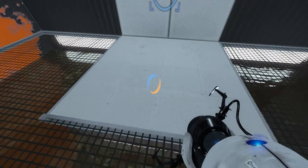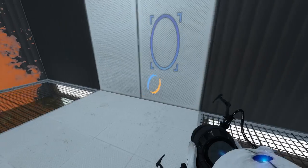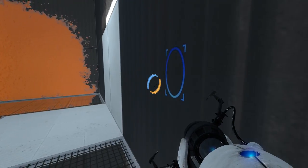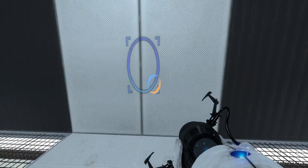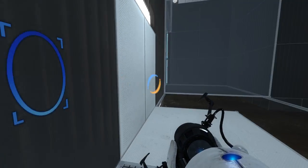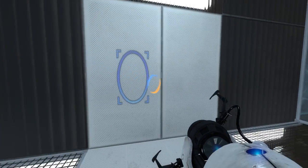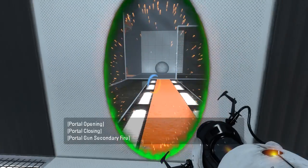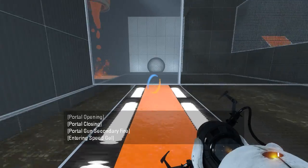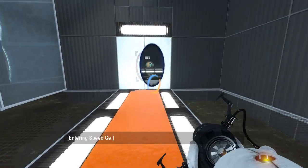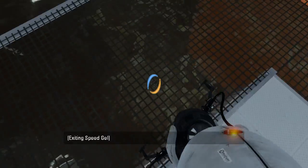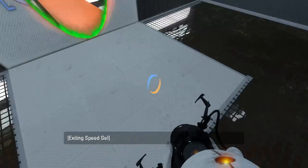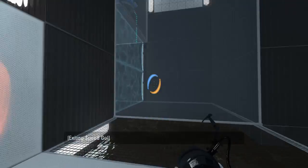So we need Bounce Gel here. I like the physical geometry of this. We run through one portal, out the other, cut out the wall, and bounce off some Bounce Gel here, probably.